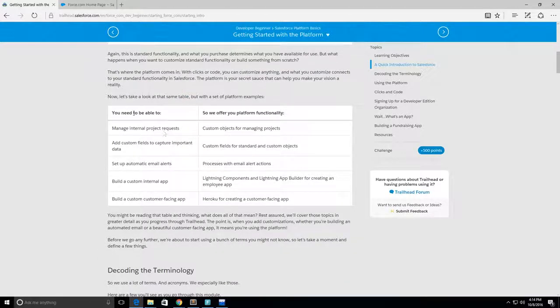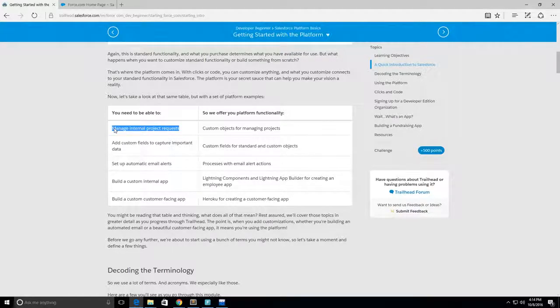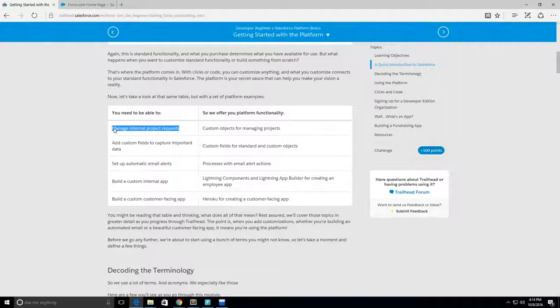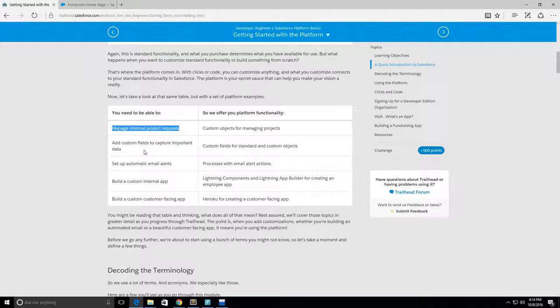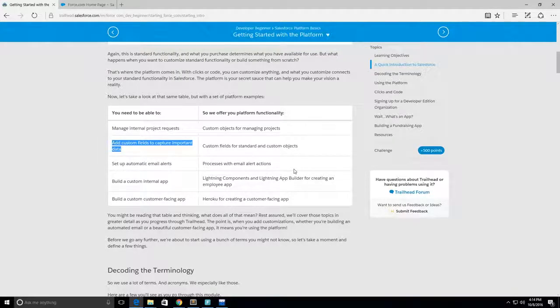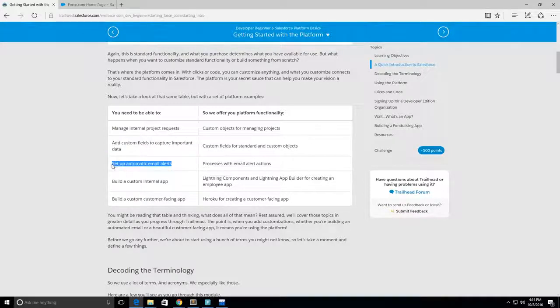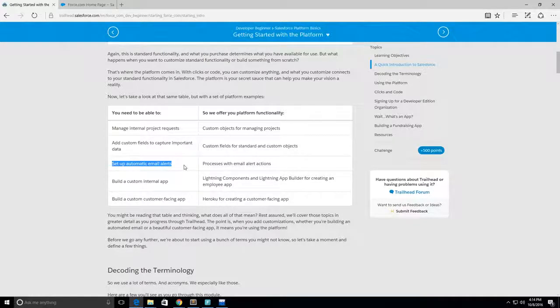You want to market to your audience with ExactTarget Marketing Cloud to manage your customers' journey. Next up we have another table - you need to be able to manage internal project requests. These are custom objects for managing projects. You can create maybe a garage object or a merchandise object, add custom fields to capture important data.